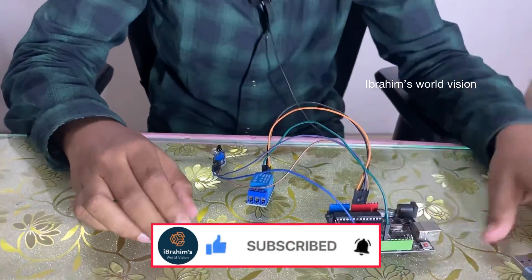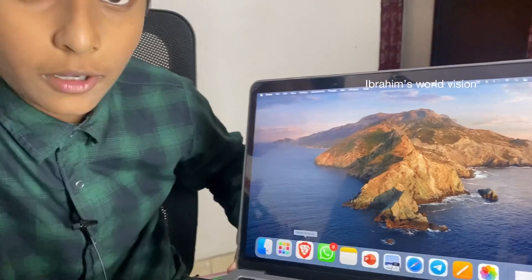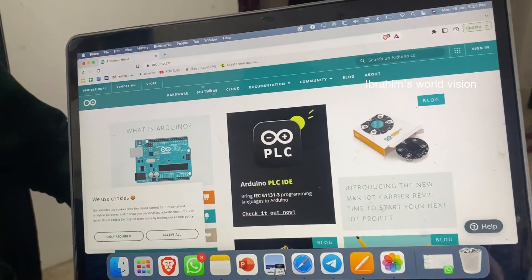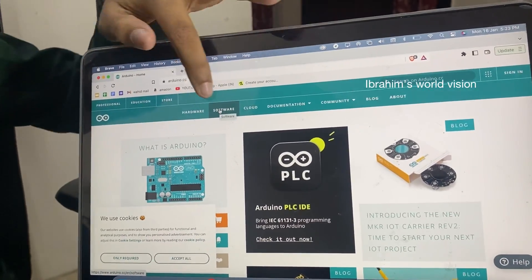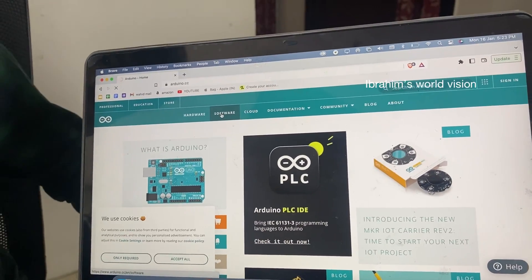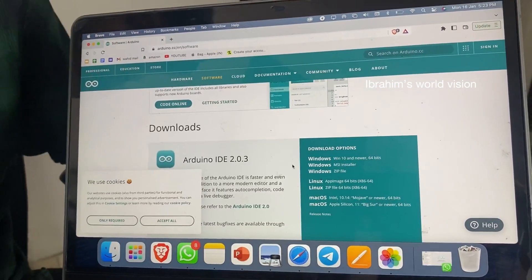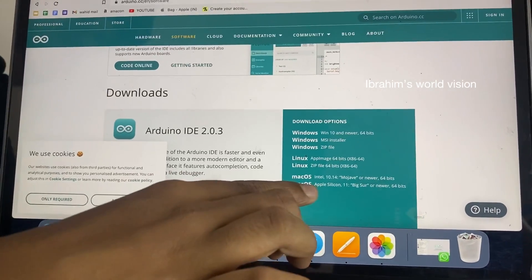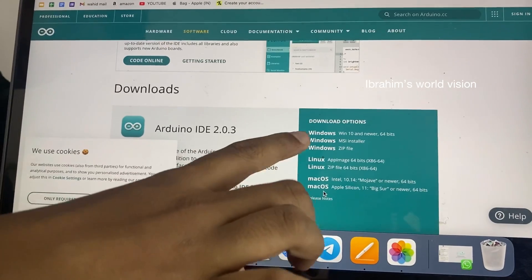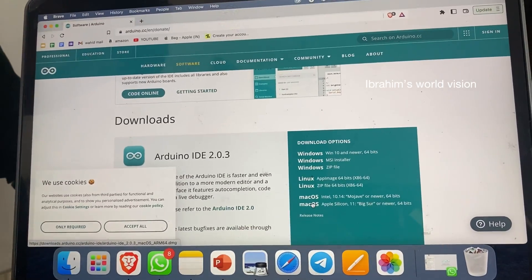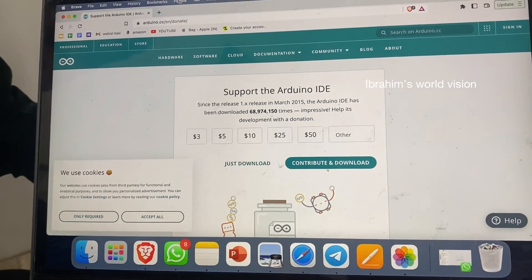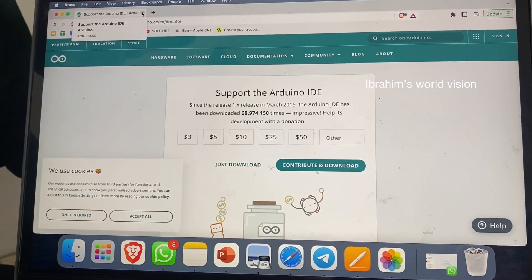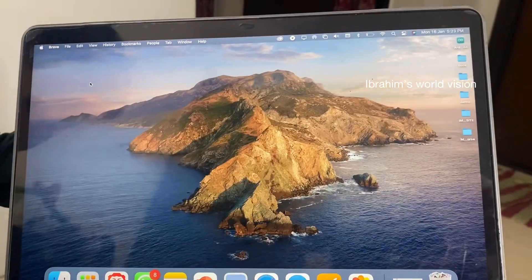Now let us start the coding. Open your browser and type arduino.cc. When you enter it, it will take you to the website. In the home page there will be an option called Software — double click it and there will be many options for downloading. As I am using a Mac OS, I am going to download this, but if you use Windows or Linux you can download from those options. Click on the Mac OS version, click Just Download, and it will download in 5 to 10 minutes.